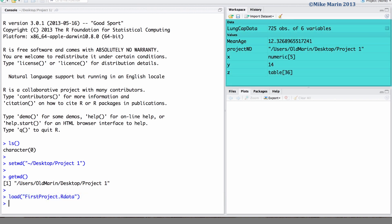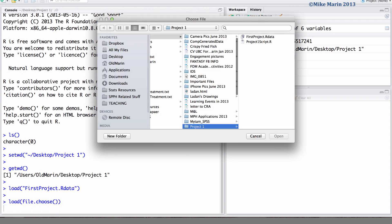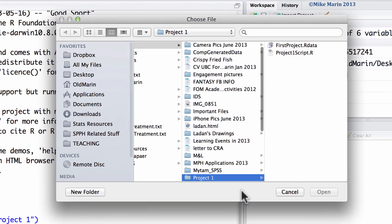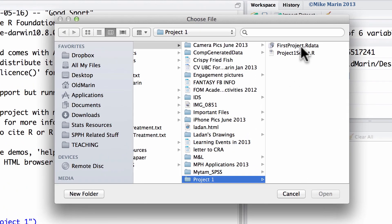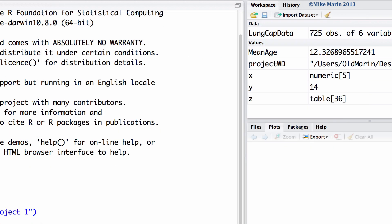We can now see we've loaded the previous workspace image. We can also load the workspace image using the file.choose command that we've learned earlier. Doing this will allow you to select the file from a menu. I'm going to cancel this option as we've already loaded the workspace.